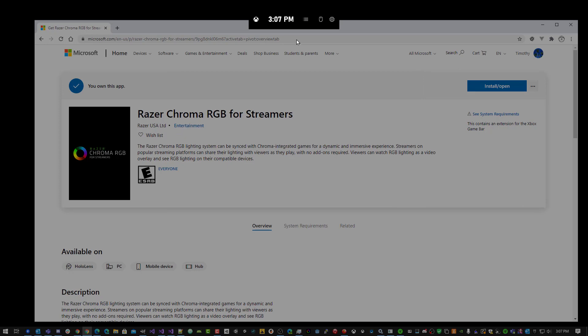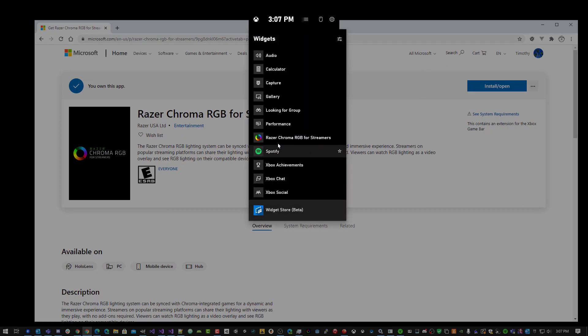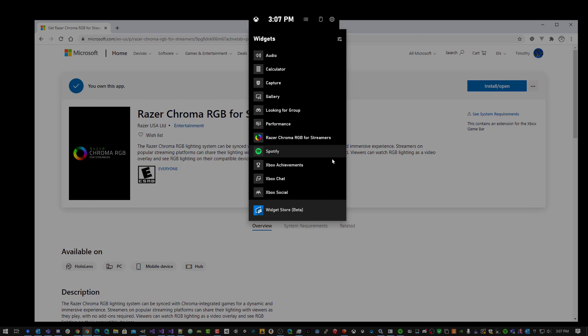Done with the Widget Store. In the Widget menu, you'll see Razer Chroma RGB for Streamers. You can access it as a widget from here.